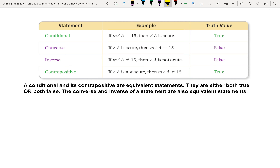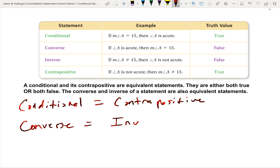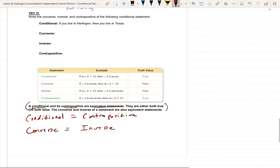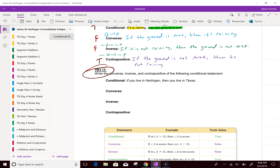Here's an important relationship: the conditional and the contrapositive are always equivalent statements — they're both true or both false. The converse and the inverse are also always equivalent statements. That's it for these notes. Don't forget to do all of the try-it problems so we can go over them in class if needed. Alright, later!